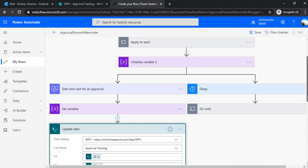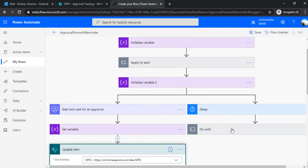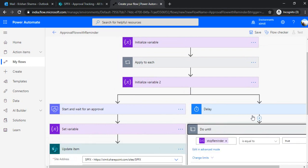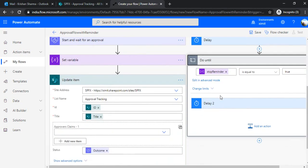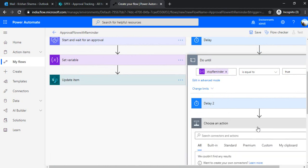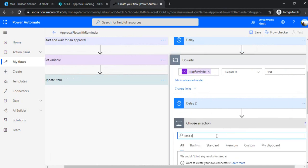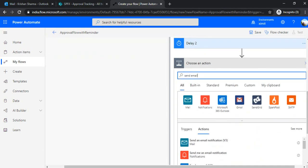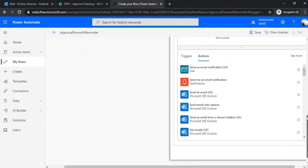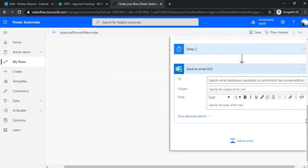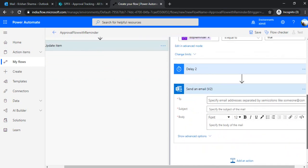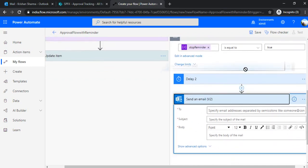So we are done. So we have created, we have read out all the approvers. We created one task. We set up the reminder logic. We set up the do until condition for exit and delay. But where is the email, reminder email? So we forgot that. I will just add that email as send.